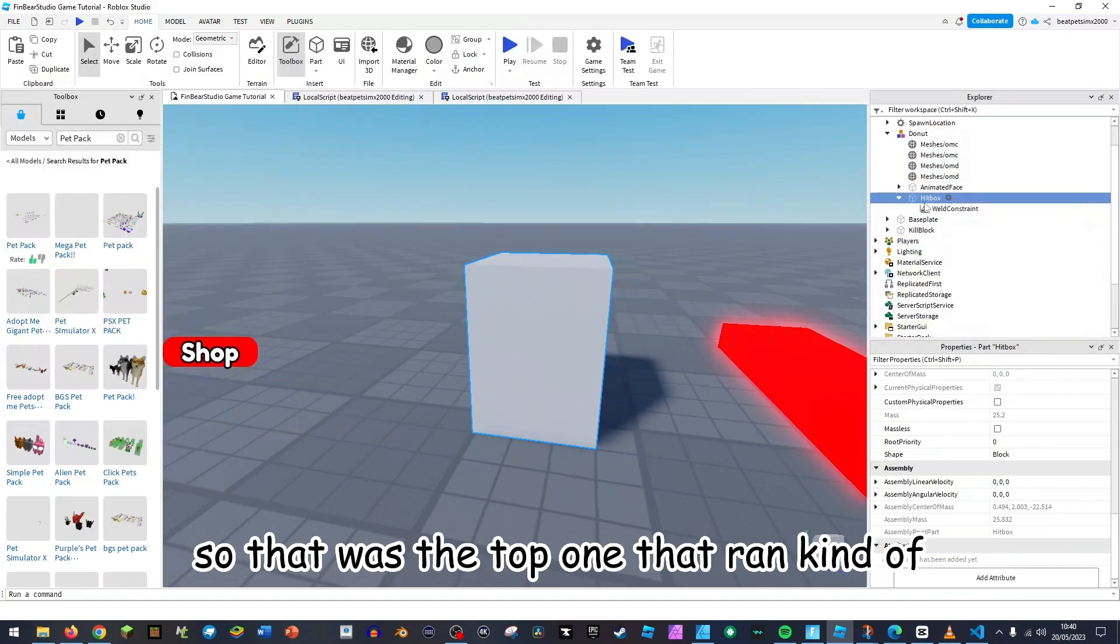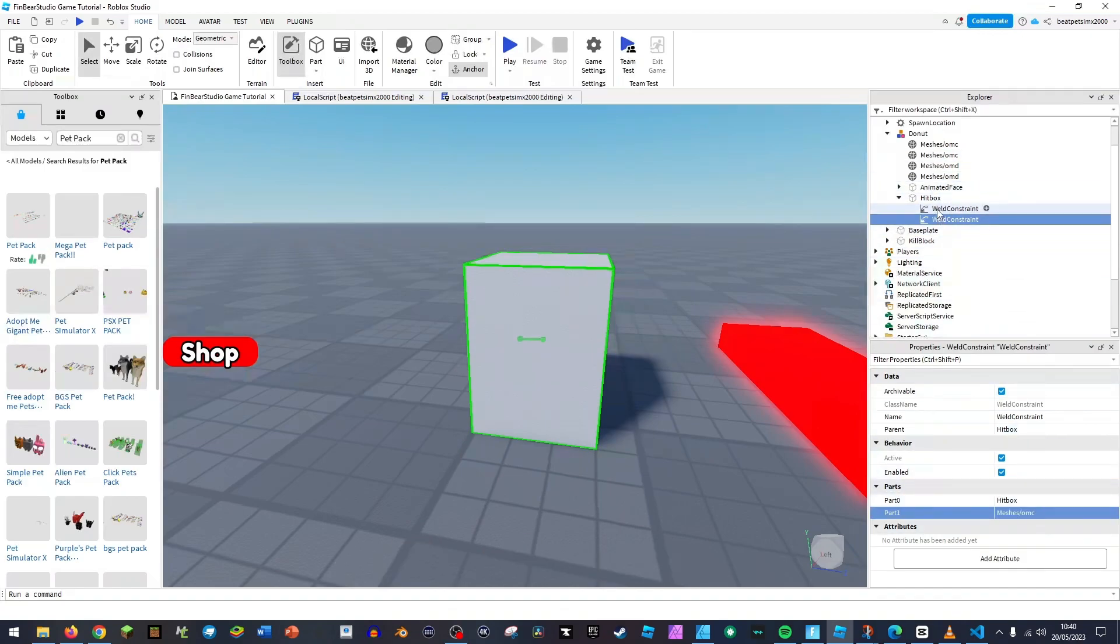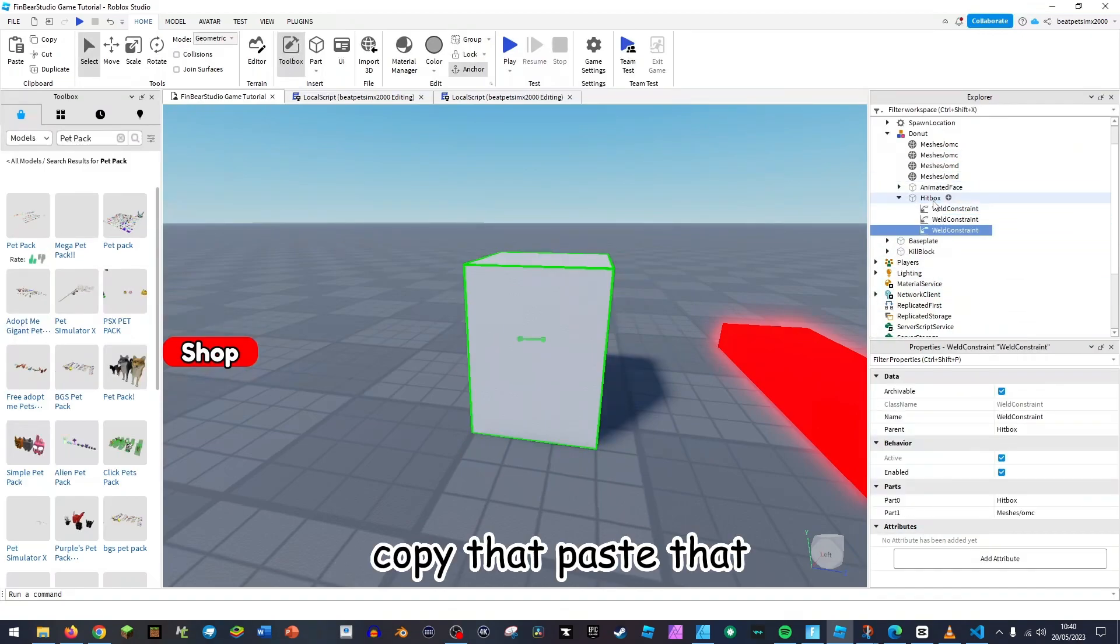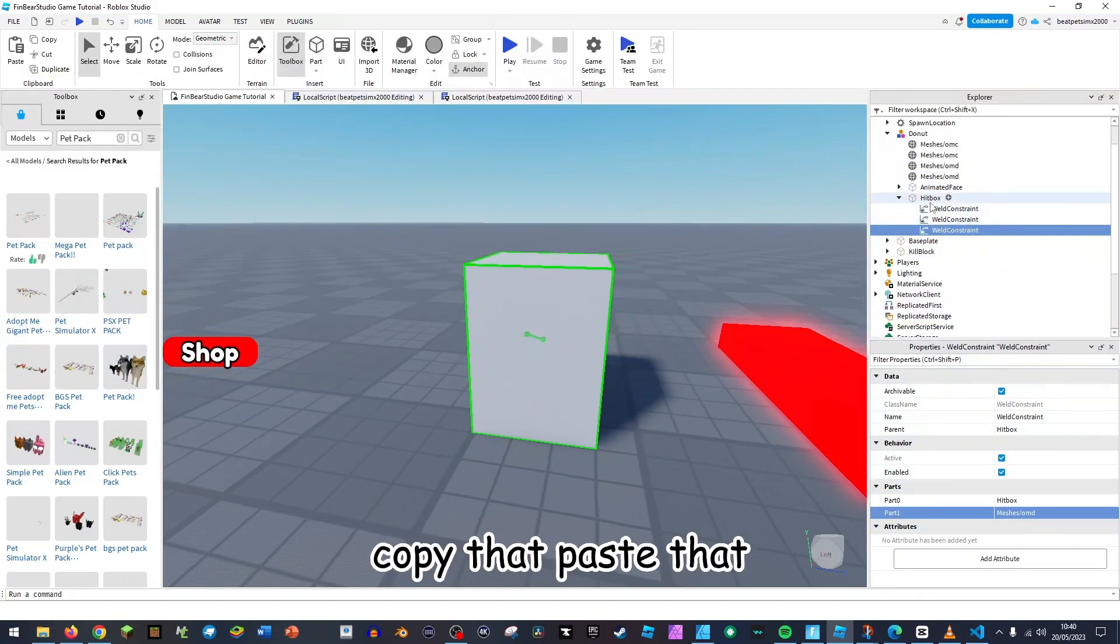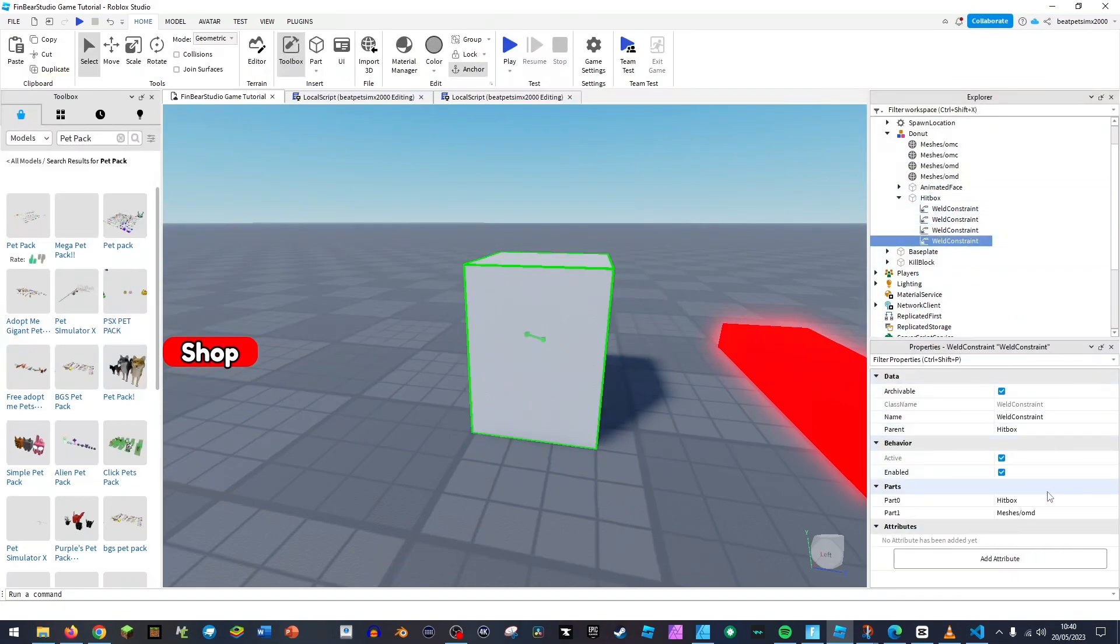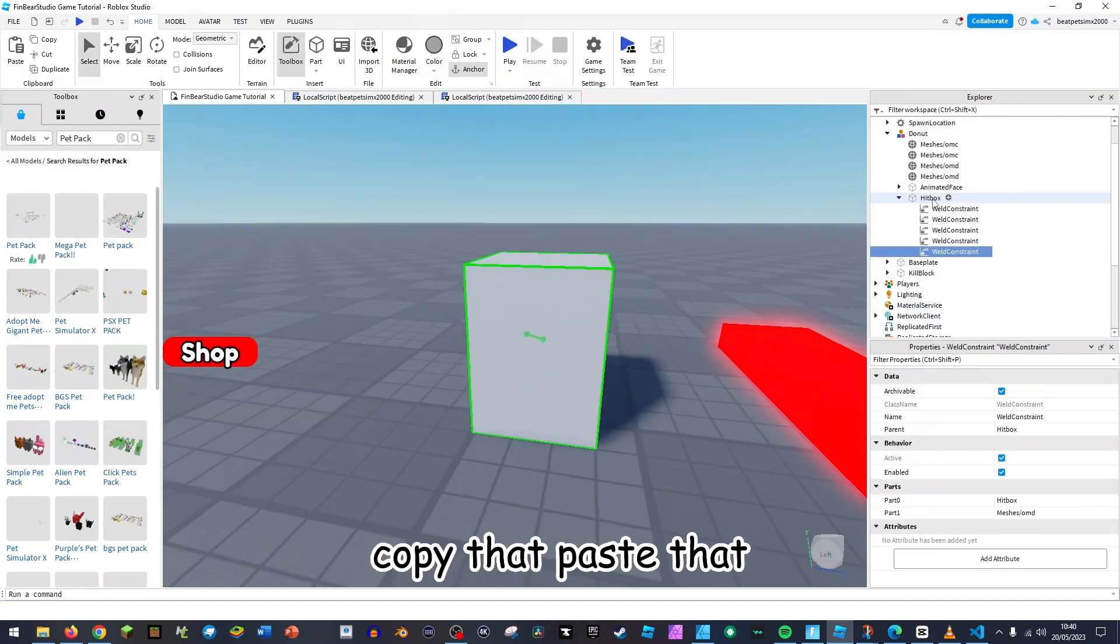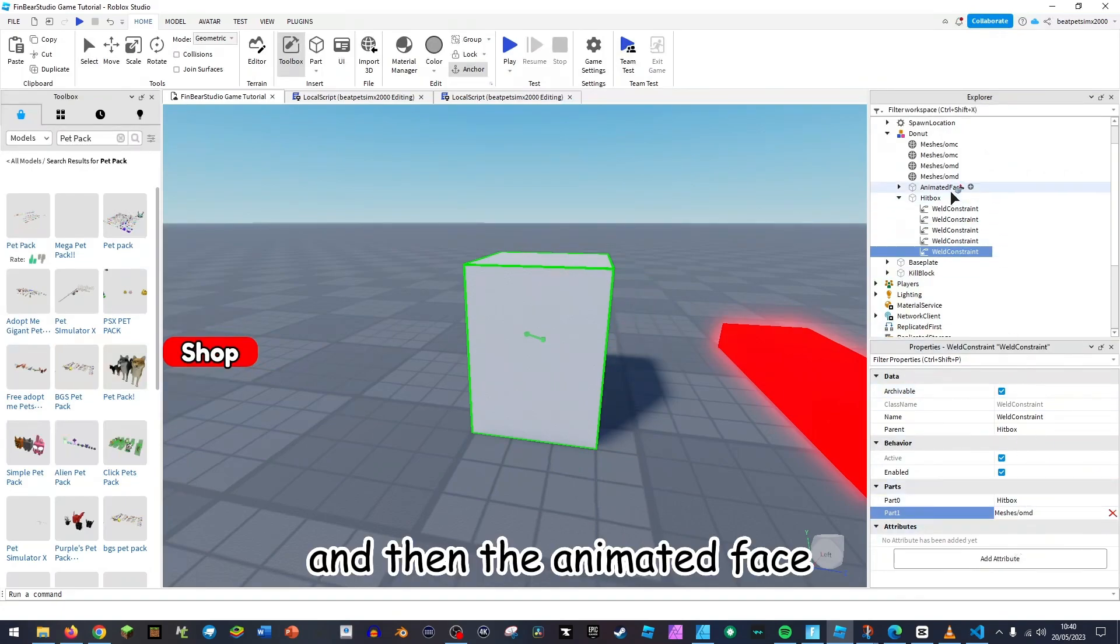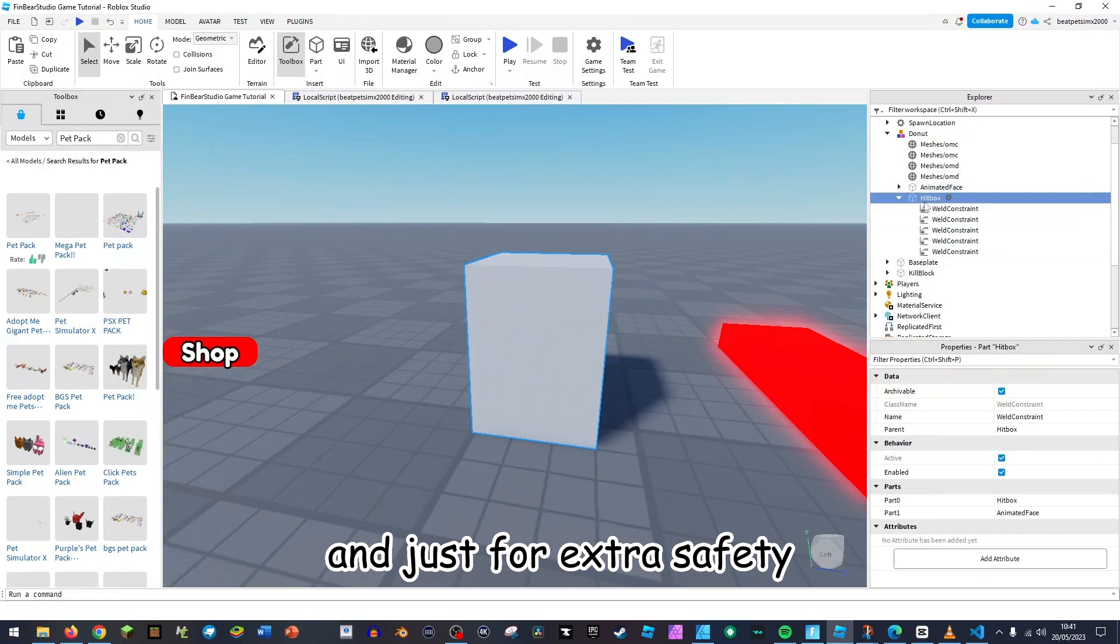So that one's the top one, that ran kind of. And then the second one, copy that, paste that. And then the third one, copy that, paste that. And then the fourth one, copy that, paste that.